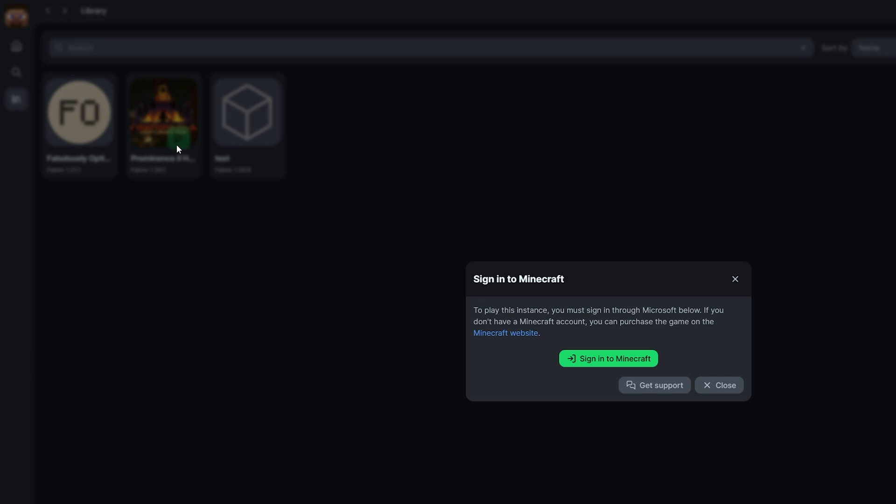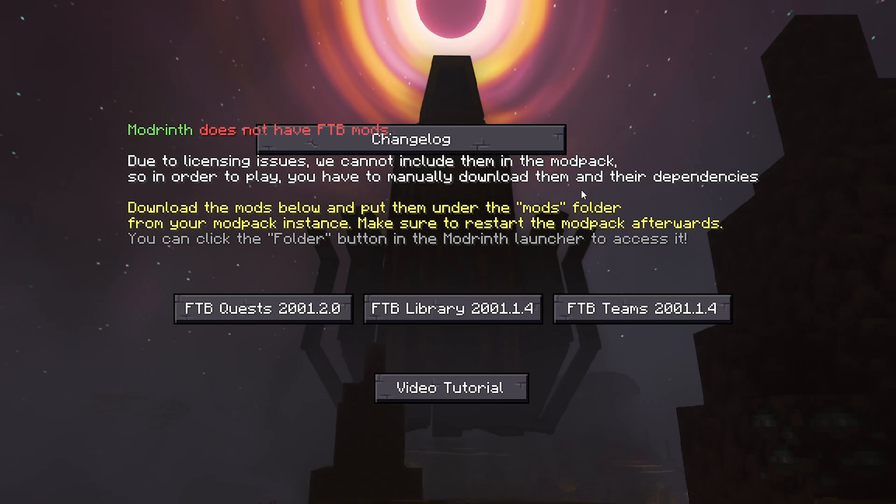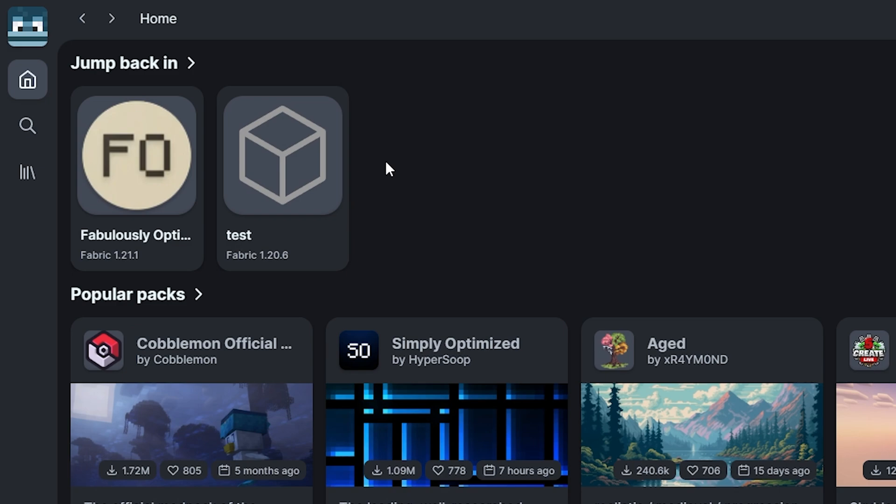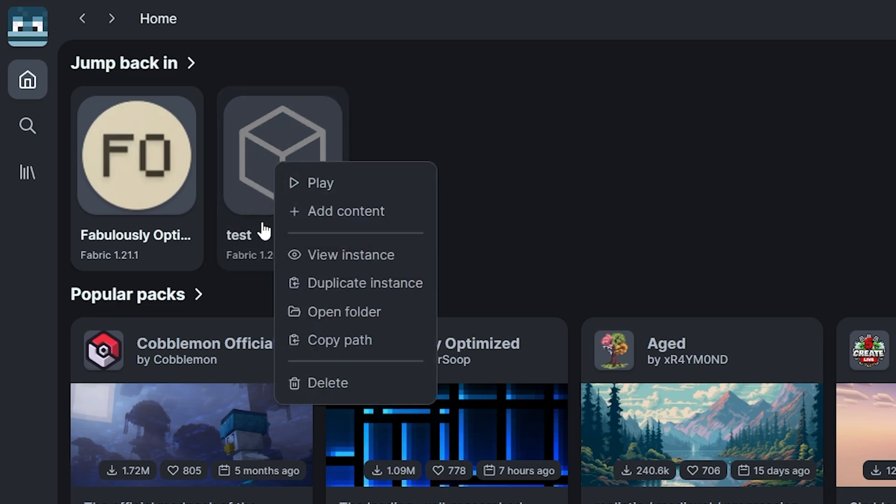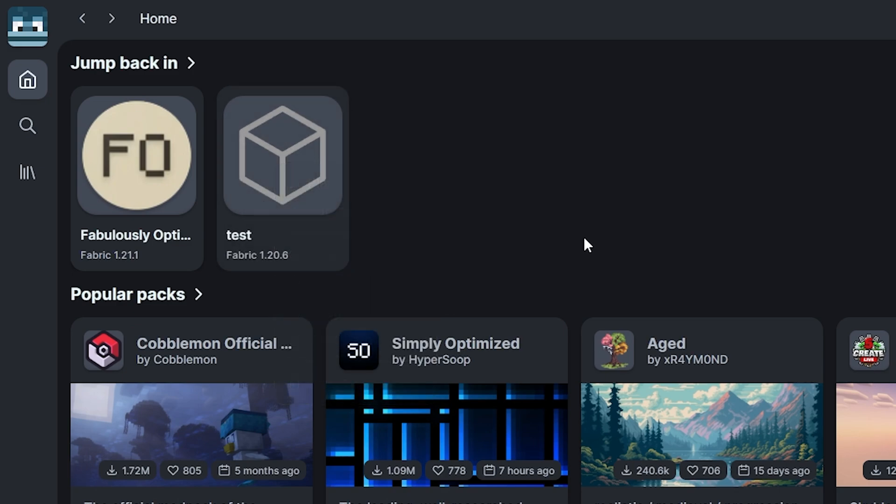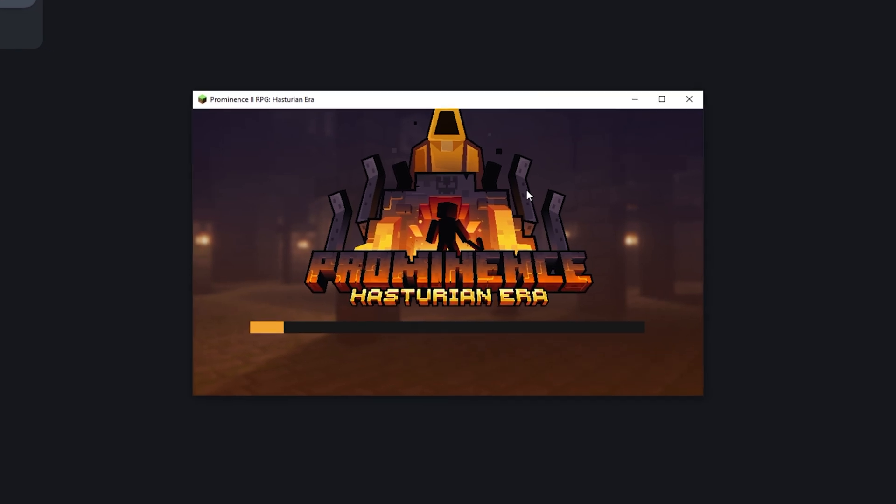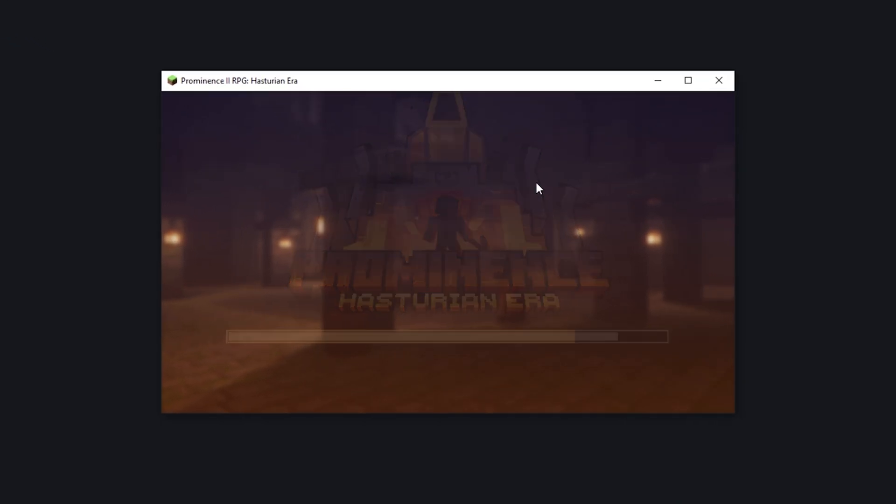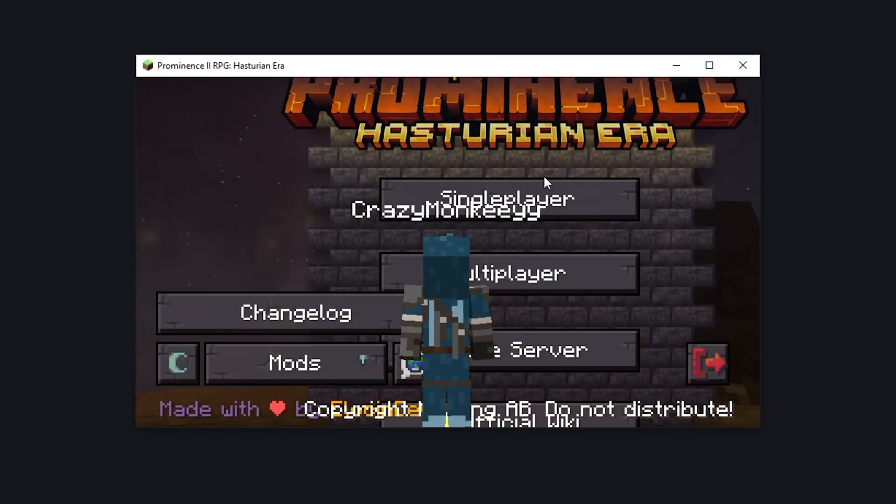If you haven't already logged into your Minecraft account, the launcher will prompt you to do so. After launching, you need to manually download a few mods that Modrinth couldn't provide due to licensing. Download them and place them in the mods folder by right-clicking the modpack instance, selecting Open Folder and dragging them into the mods folder. After that, you're ready to enjoy Prominence 2.